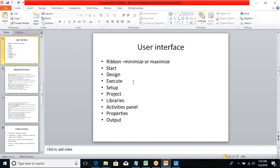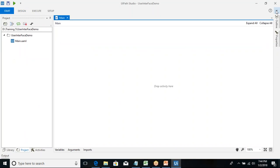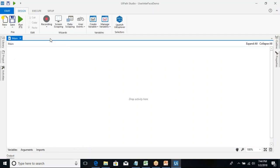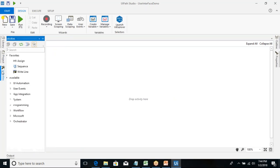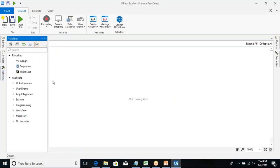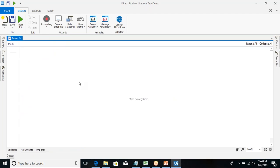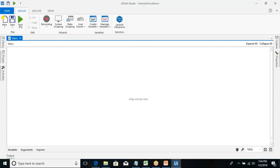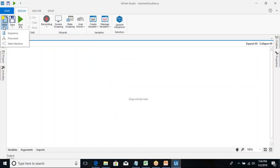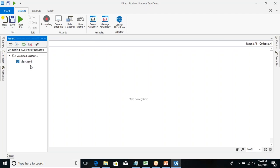Let's look at the documentation part. The ribbon at the top can be minimized and maximized. We have Libraries, Project, and Activities panels. The Activities panel has a list of activities for different types of operations. The Start tab contains operations like creating a sequence, flowchart, or state machine using the New button. You can save with Save or Save All, or export a specific XAML file. XAML — Extensible Markup Language — is the file extension for UiPath project files.